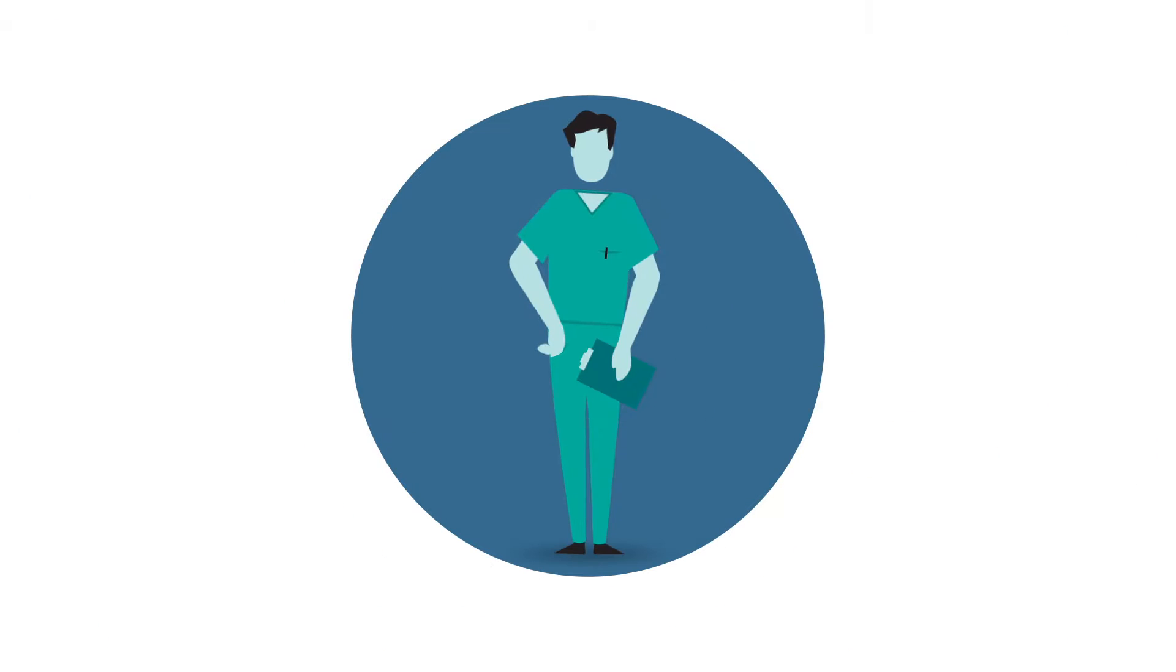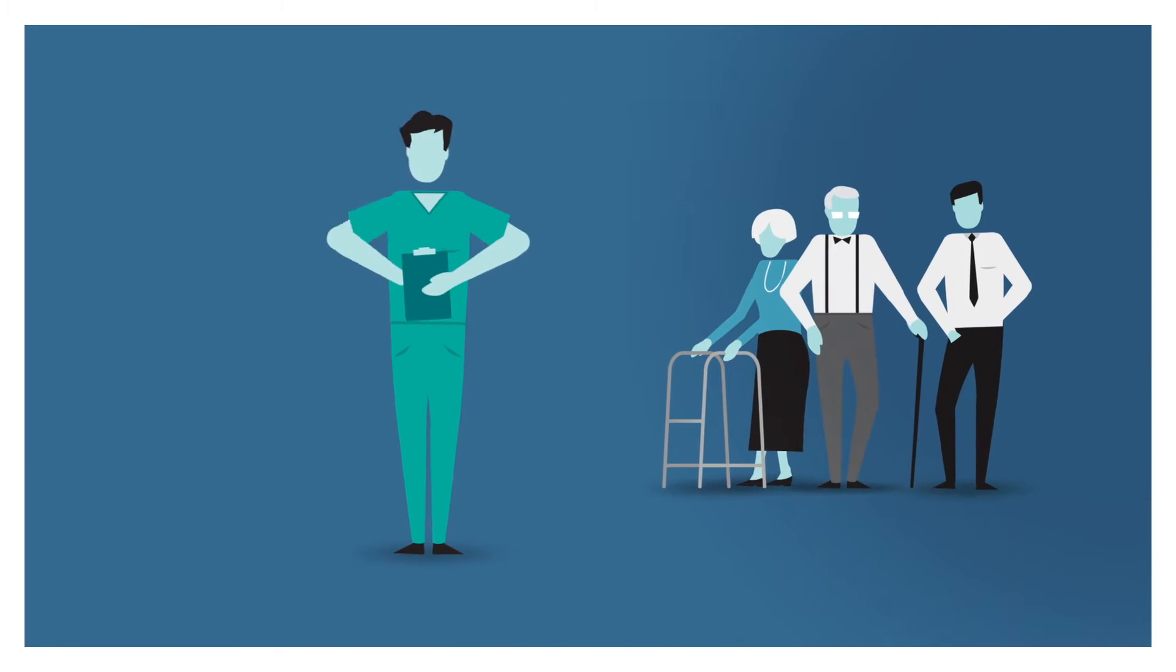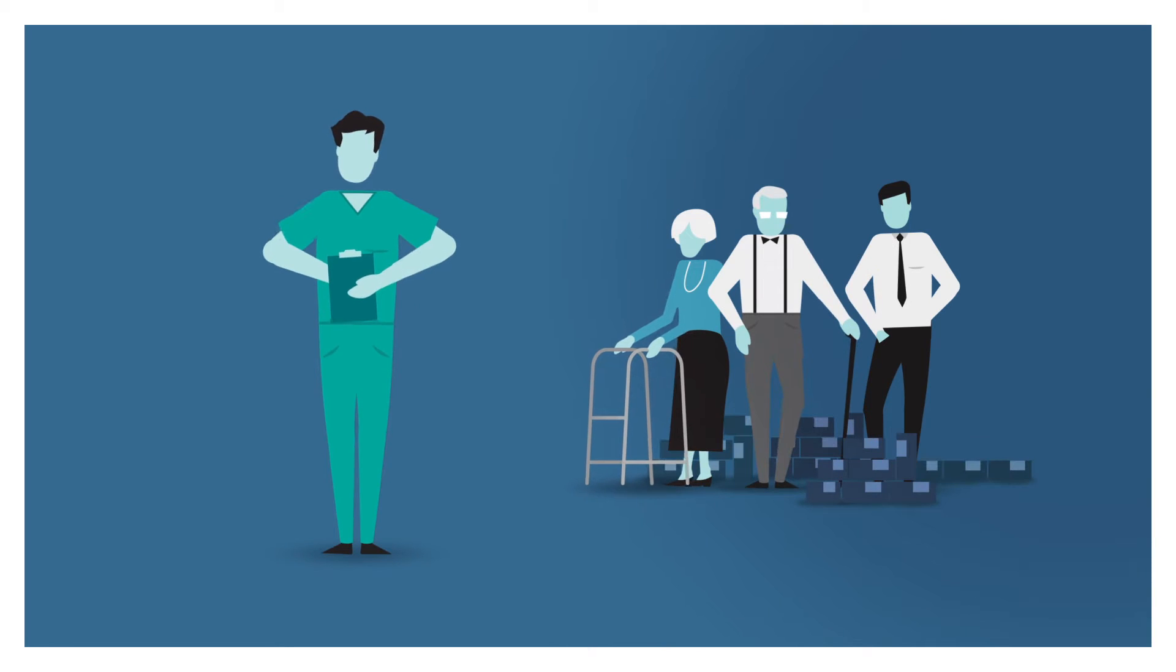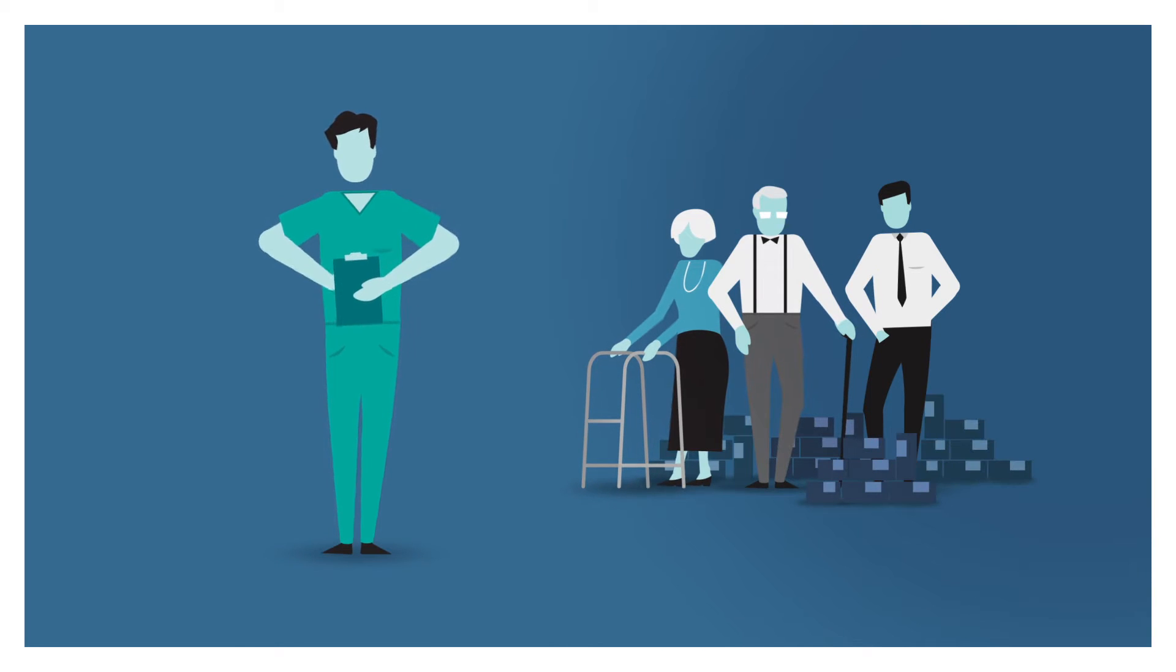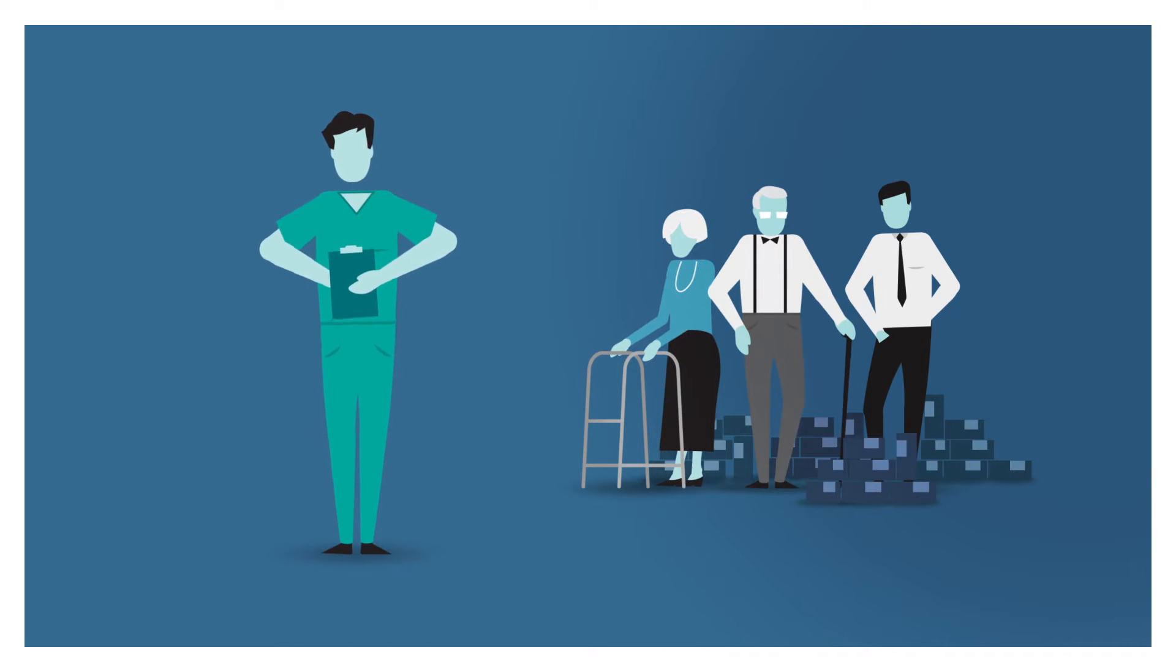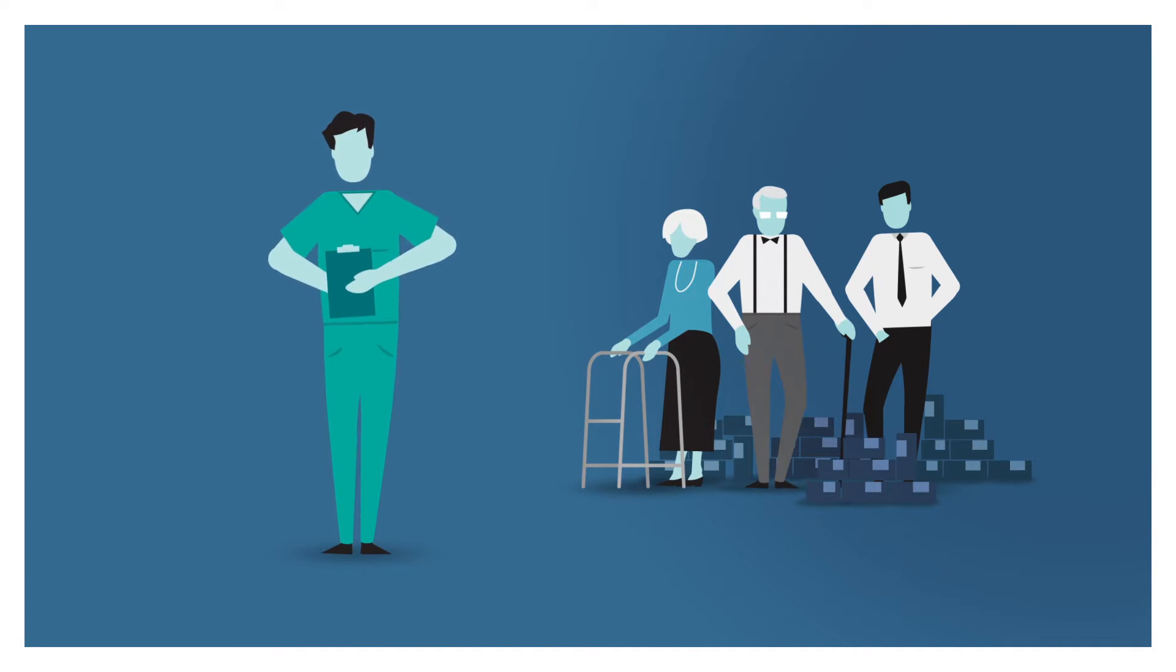There are many people who do not take their medication as prescribed by their doctor. As a result, the effect of the treatment reduces or fails completely.